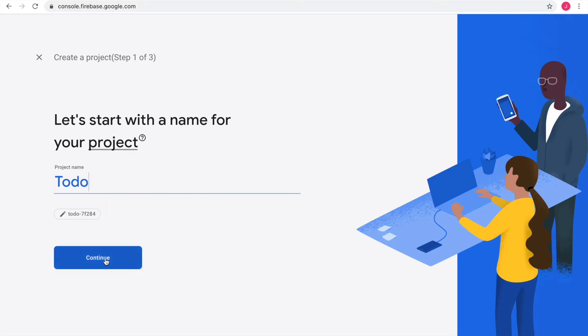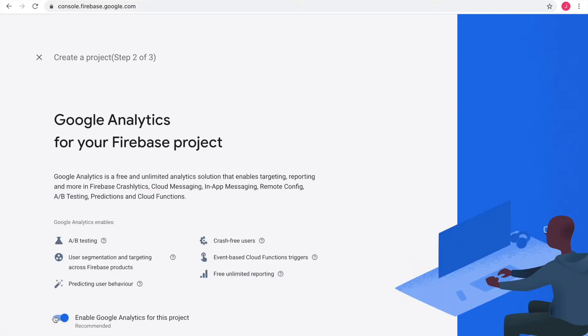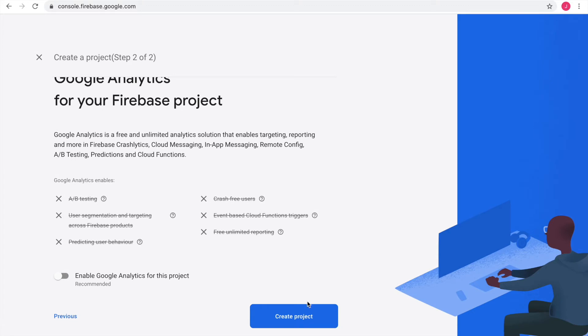I don't need Google Analytics for this project, so let's create the project now.